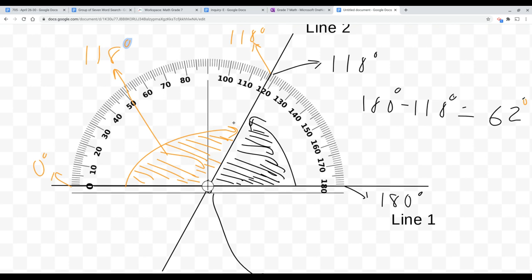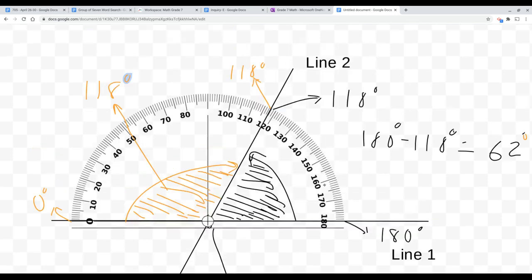What you realize is that the angle on a straight line is equal to the sum of the angles that combine to make 180 degrees. If you add 118 degrees and 62 degrees together, you get 180 degrees — which spans from one end of Line 1 to the other. This is really remarkable.